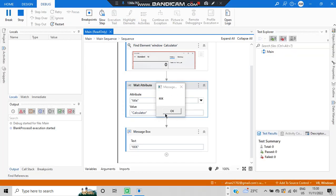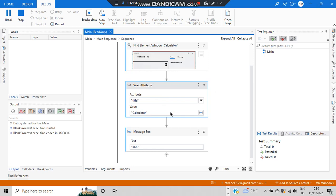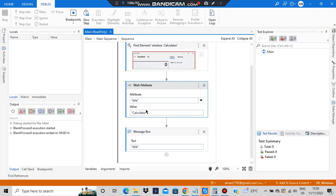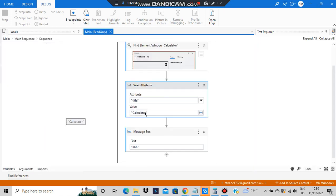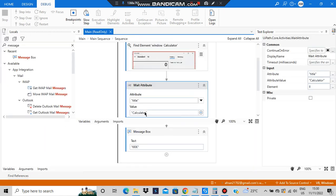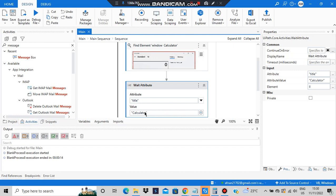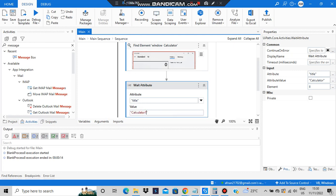See, the message box is saying the notification. What does that mean? That means that the title is correct as specified here. Now let's put a wrong title and see. In the wrong title I'll specify it as 'Calculator One'.